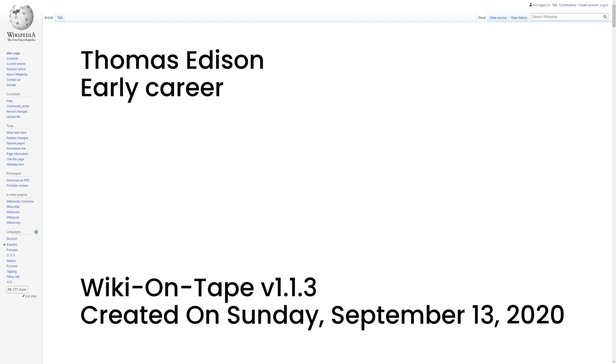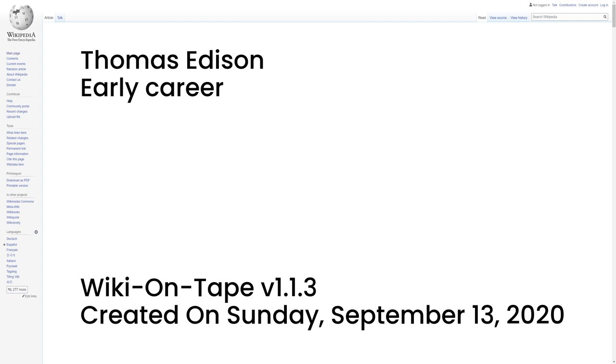In 1866, at the age of 19, Edison moved to Louisville, Kentucky, where, as an employee of Western Union, he worked the Associated Press Bureau newswire. Edison requested the night shift, which allowed him plenty of time to spend at his two favorite pastimes, reading and experimenting. Eventually, the latter pre-occupation cost him his job. One night in 1867, he was working with a lead acid battery when he spilled sulfuric acid onto the floor. It ran between the floorboards and onto his boss's desk below. The next morning Edison was fired.